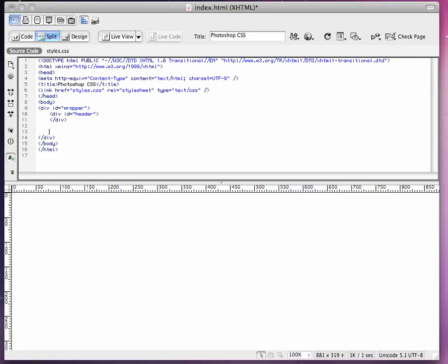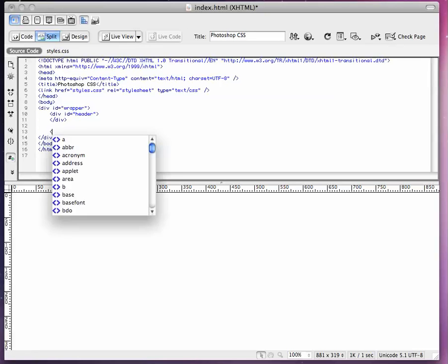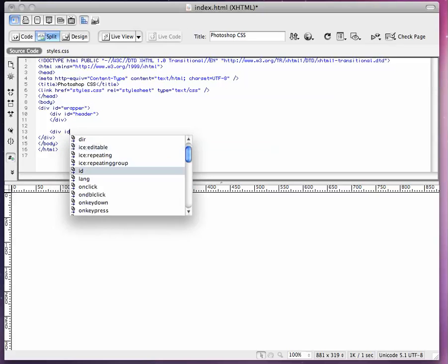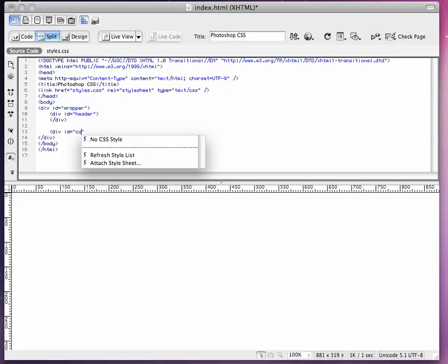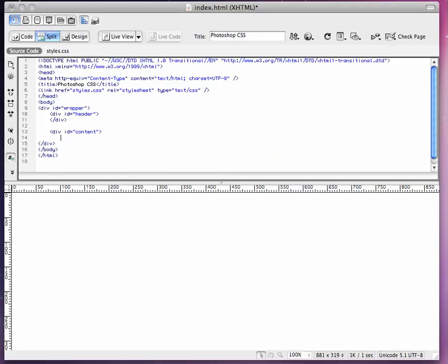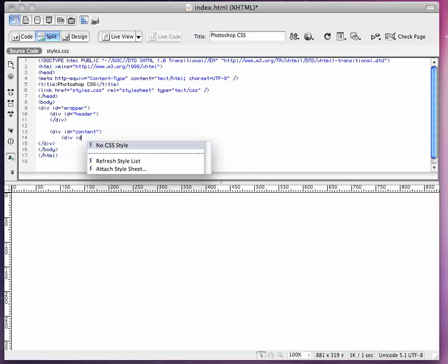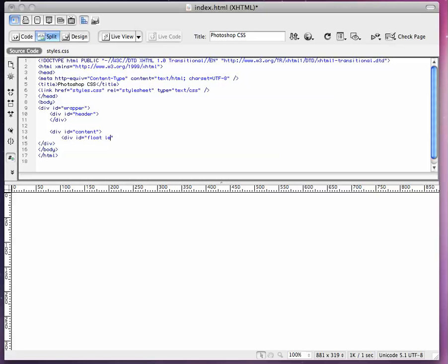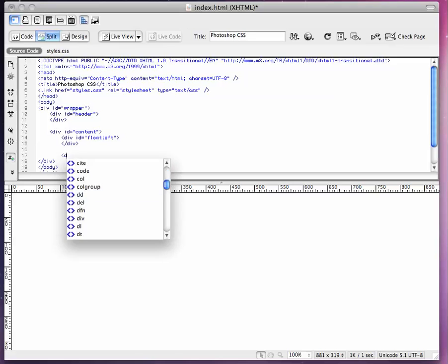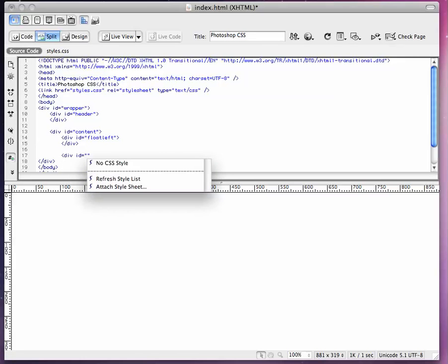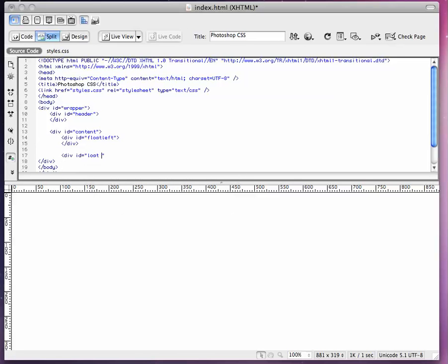Okay, now outside the header, we're going to add a div id content. Inside the content, we're going to have two floats. So div id float left. And close that. And div id float.